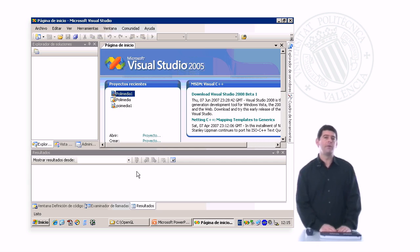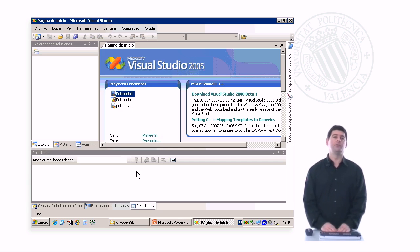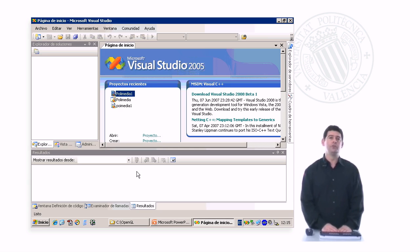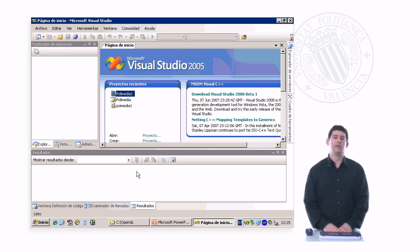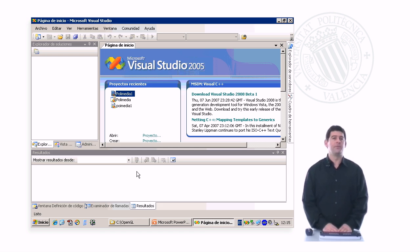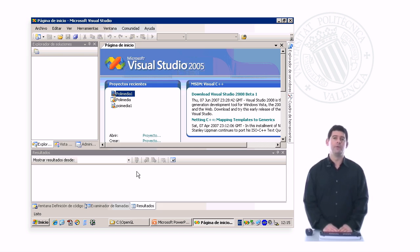Hello, my name is Emilio Camajort, and I'm going to talk to you about how to write, compile, and run computer graphics applications using Visual Studio 2005, OpenGL, GLUT, and Glui.